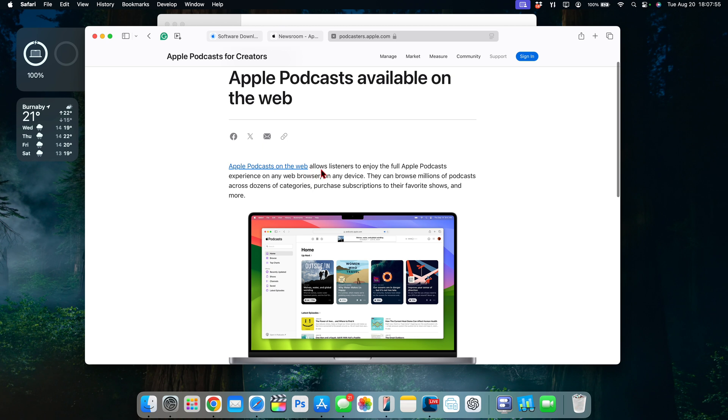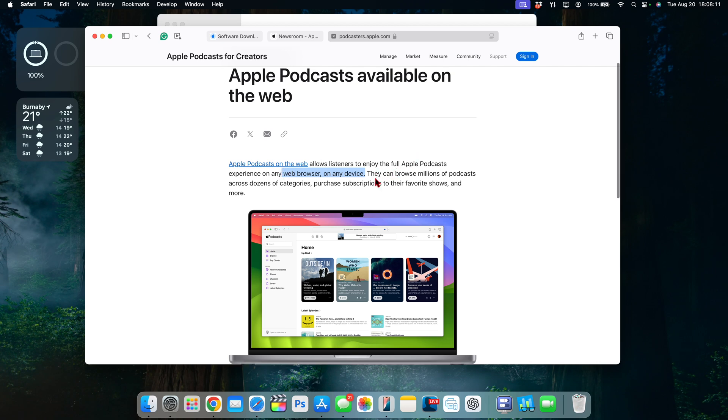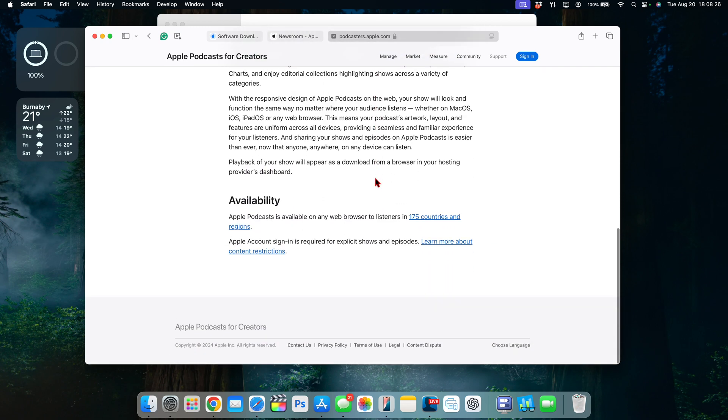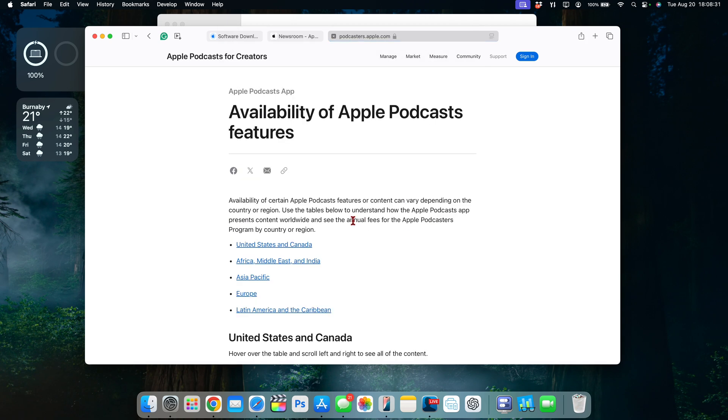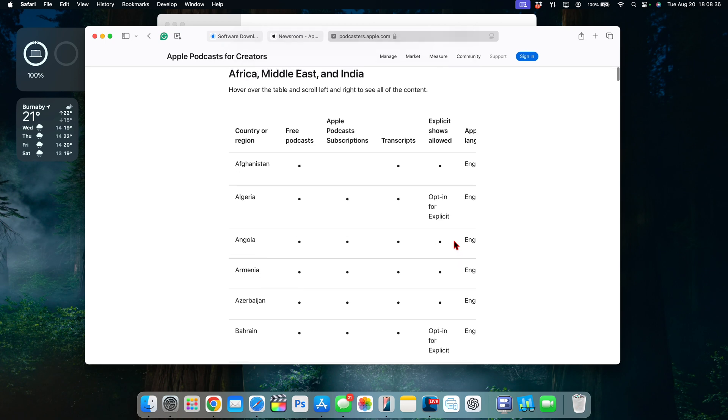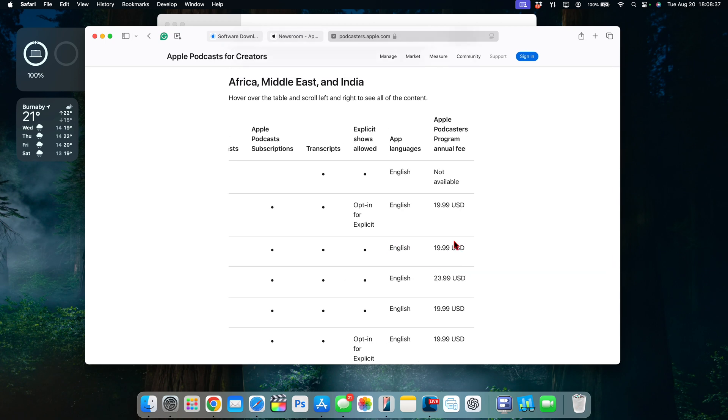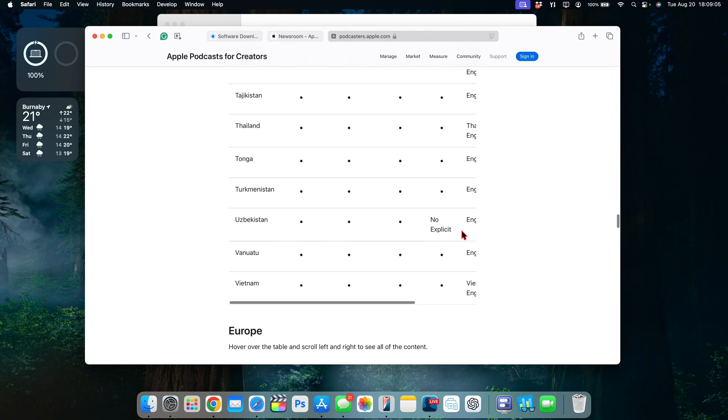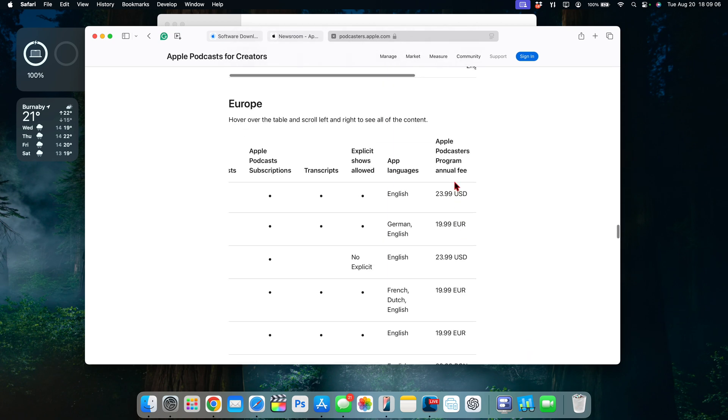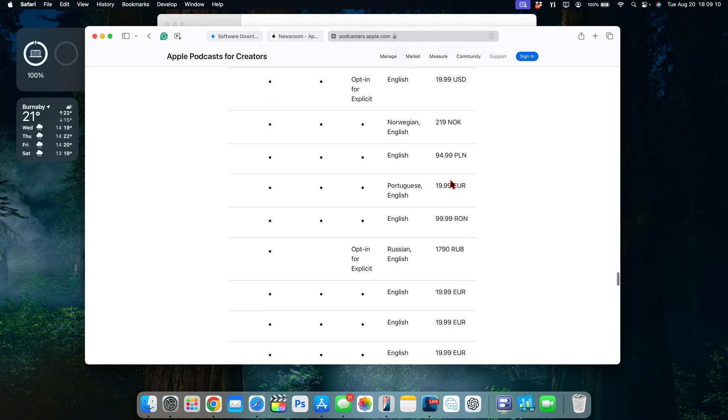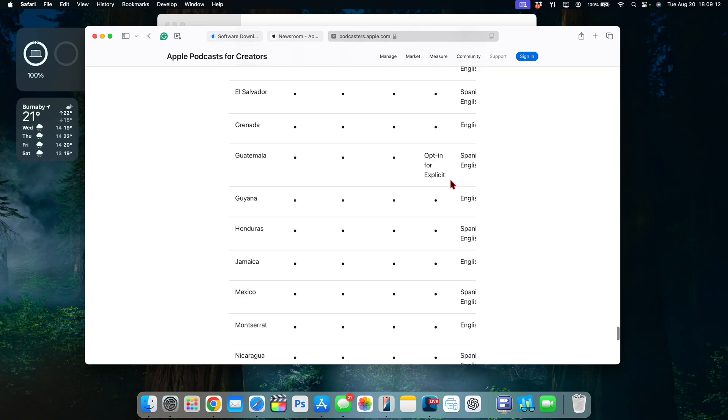You can see that now this is available. Apple Podcast on the web allows listeners to enjoy full Apple Podcast experience on any web browser. So I'm just demonstrating this using Safari on a Mac but it doesn't always have to be like that. You can use Chrome and a Windows or a Google device and you'll be able to enjoy podcasts as you wish. These are available in different countries and regions and you can always visit this list and see if your country and region is available, what languages in your region are supported, and you can see here there is different Apple Podcaster program on your fee.